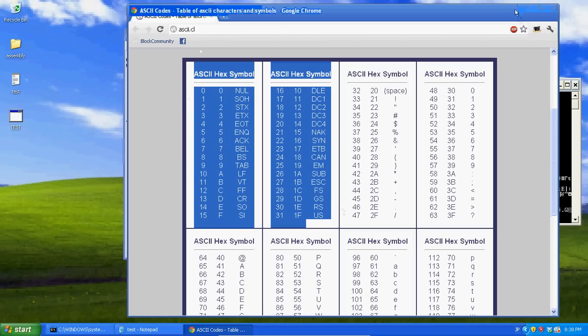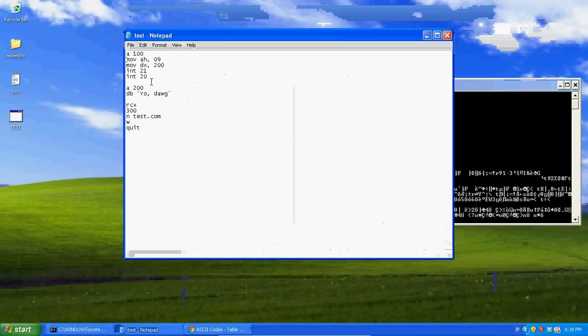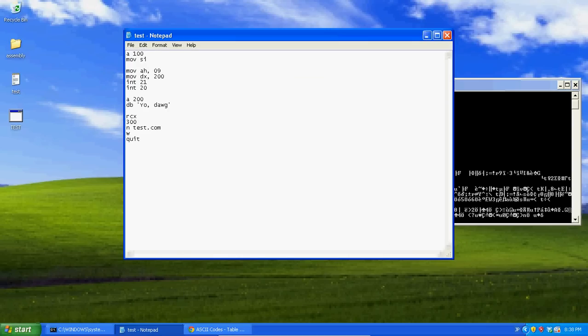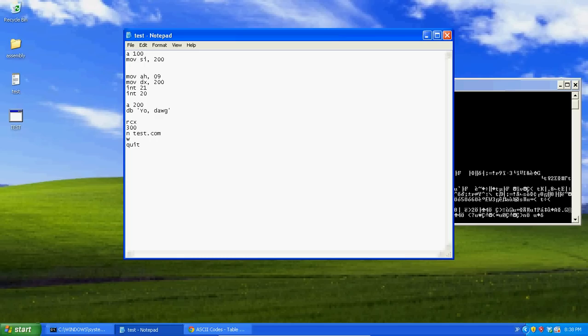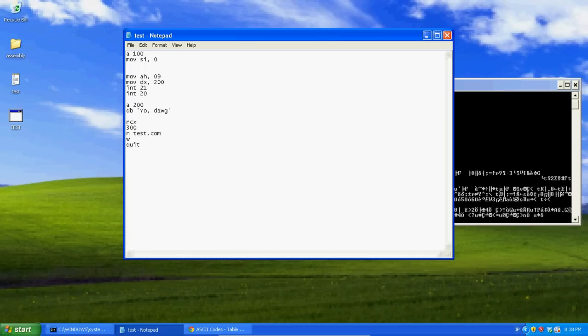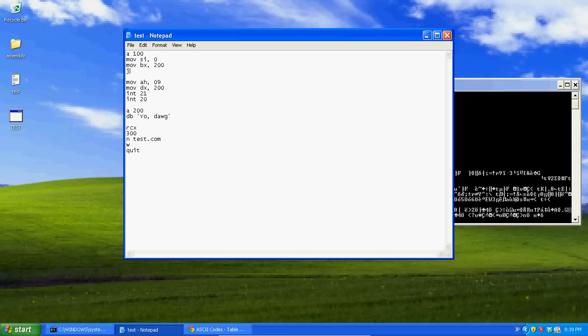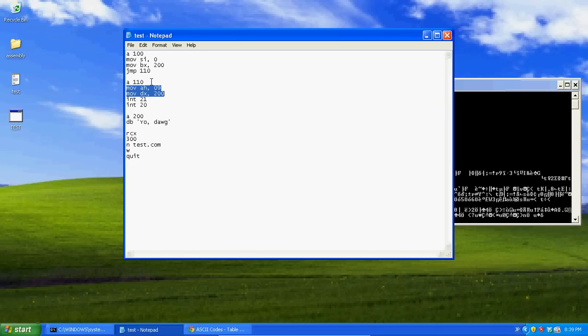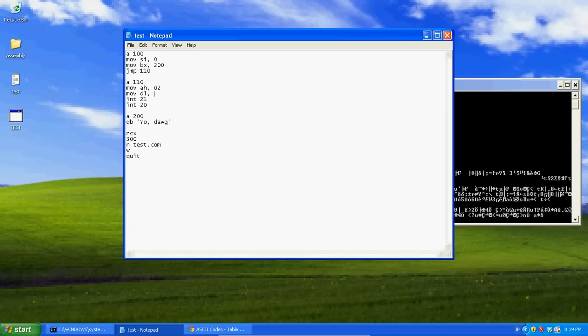So what we're going to do, first we're going to use another register. We're going to use the SI register. We're using SI because SI is like BX. The register can hold a lot of stuff. And we're going to put in there 0 for now. Now we're going to move into BX 200. Now we're going to jump to 110. This is going to be on A110. Now I've got to teach you something new. MOV AH 02 MOV DL.